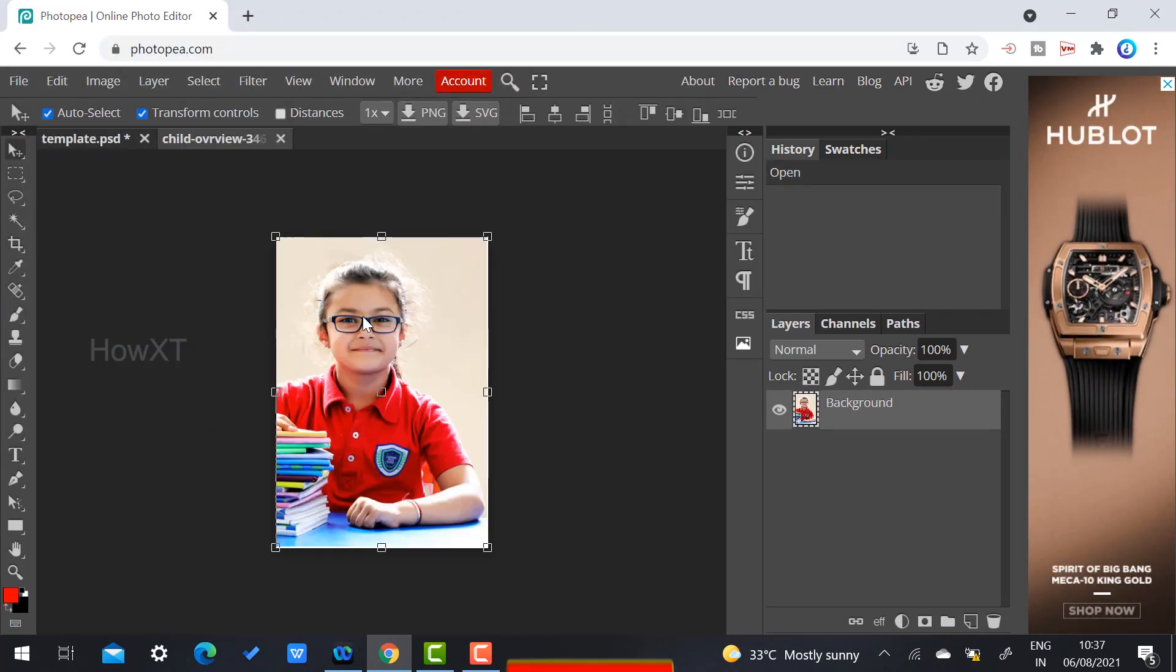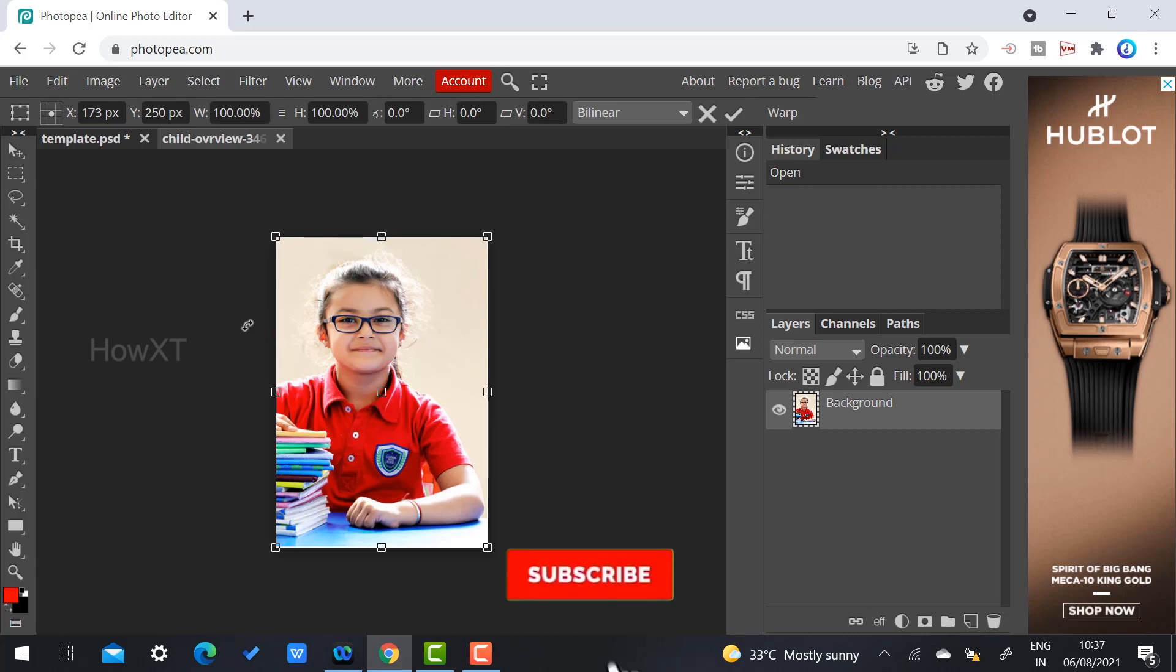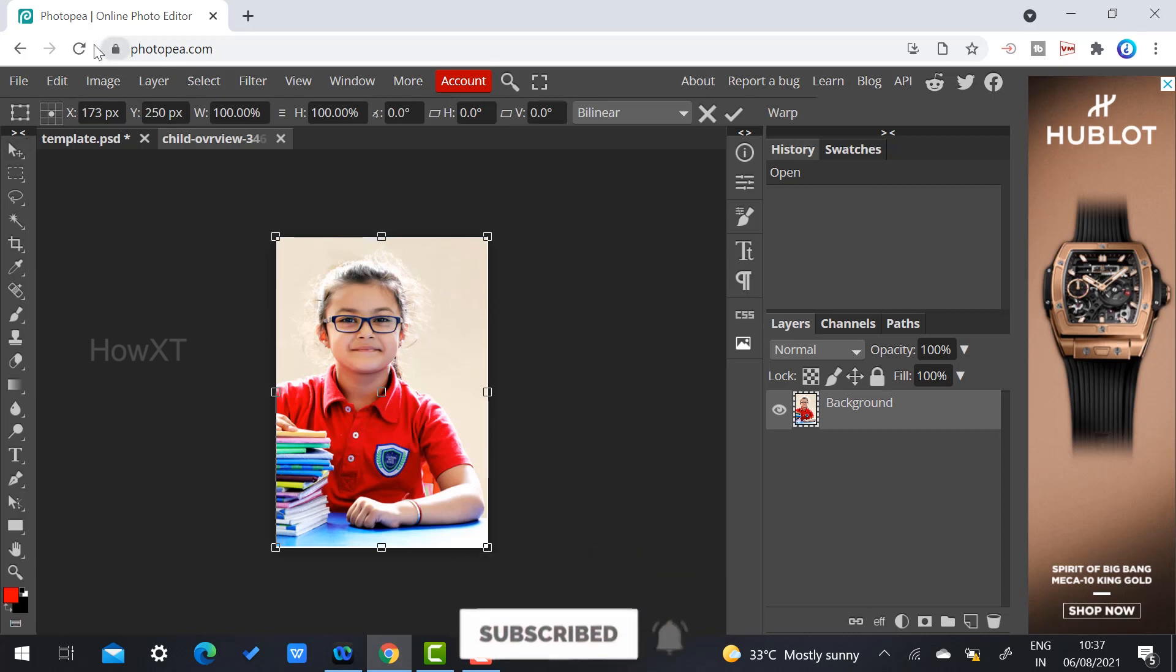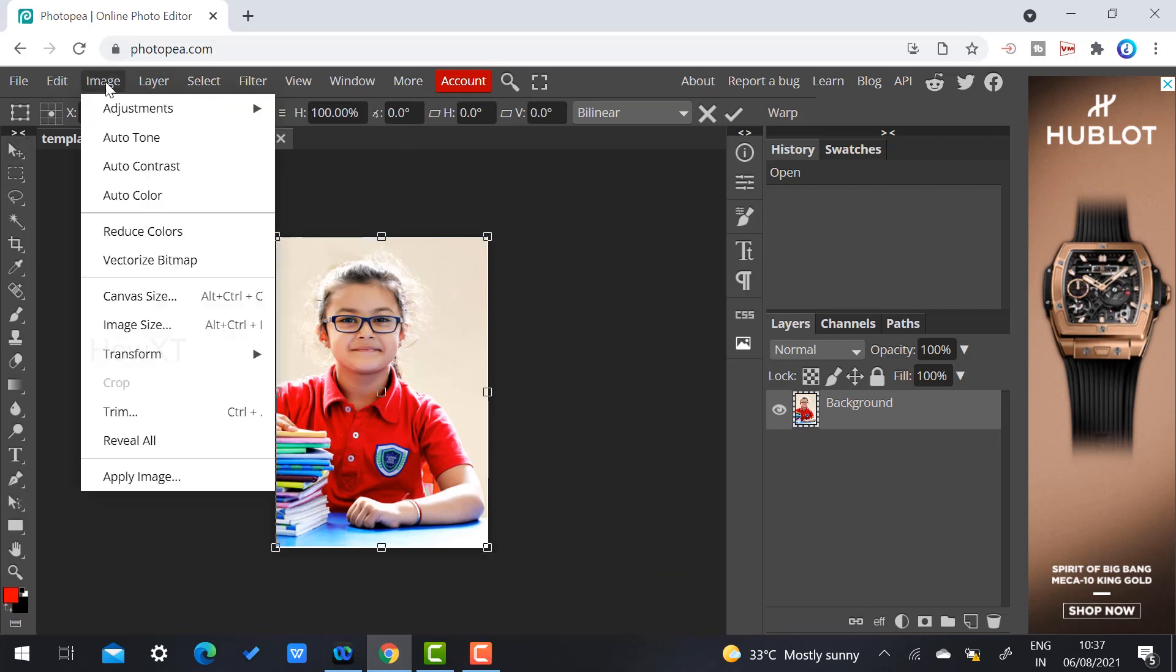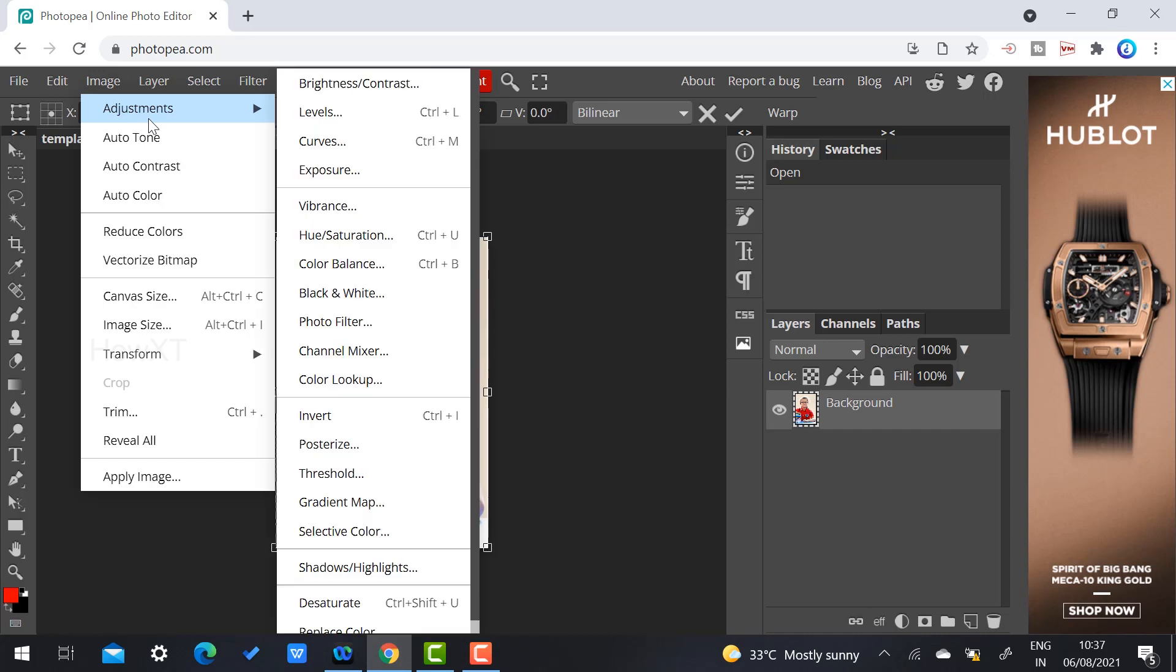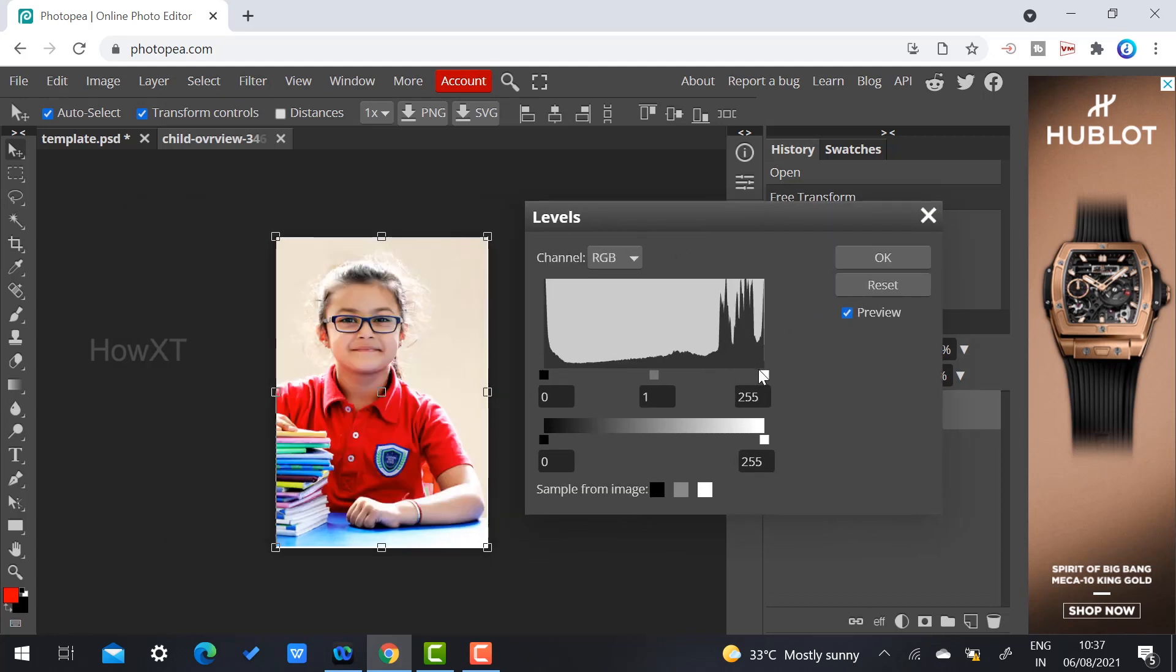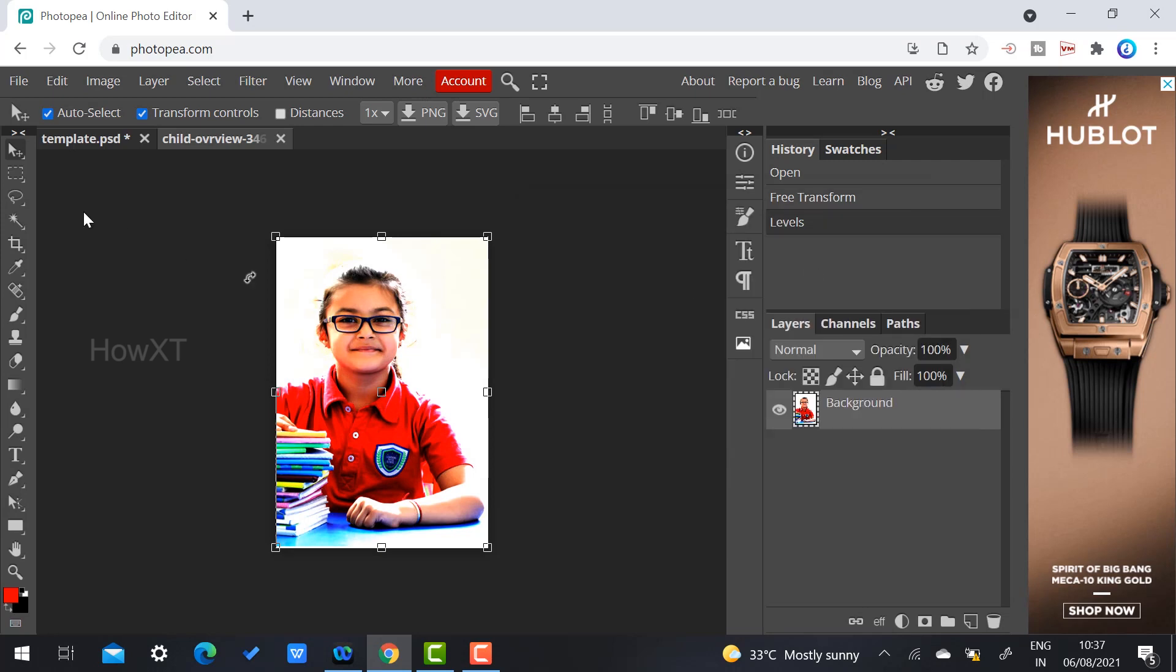If you want to edit the picture or give color correction, you can do color correction using Image, Adjustment, Levels, Curves—everything you did in Photoshop is given here. If you want to increase the level, you can increase it and click Okay.